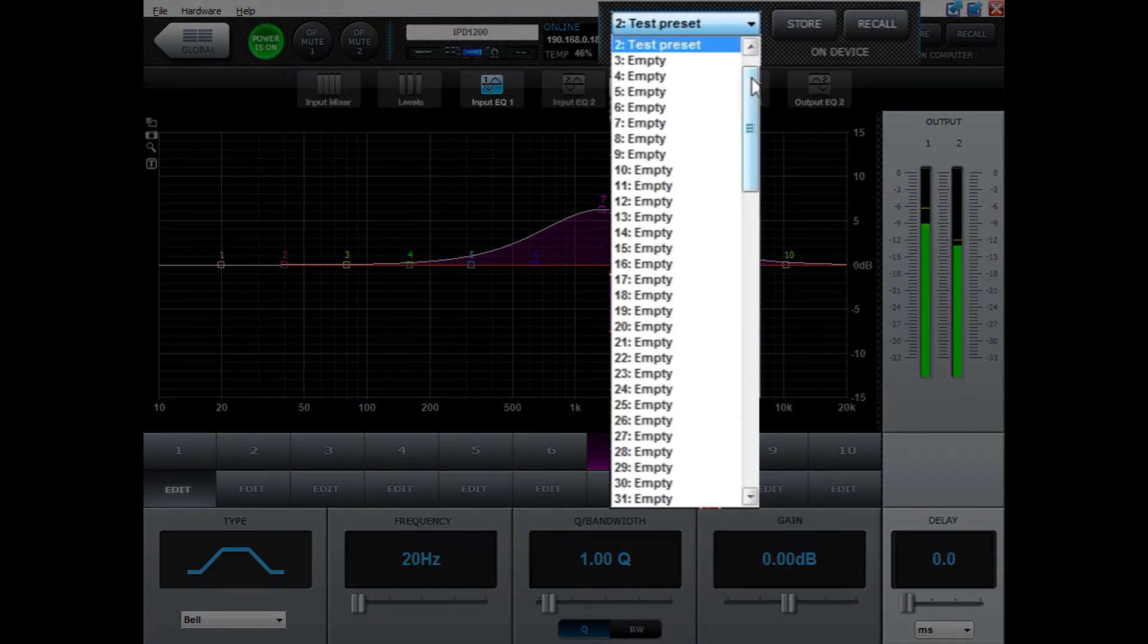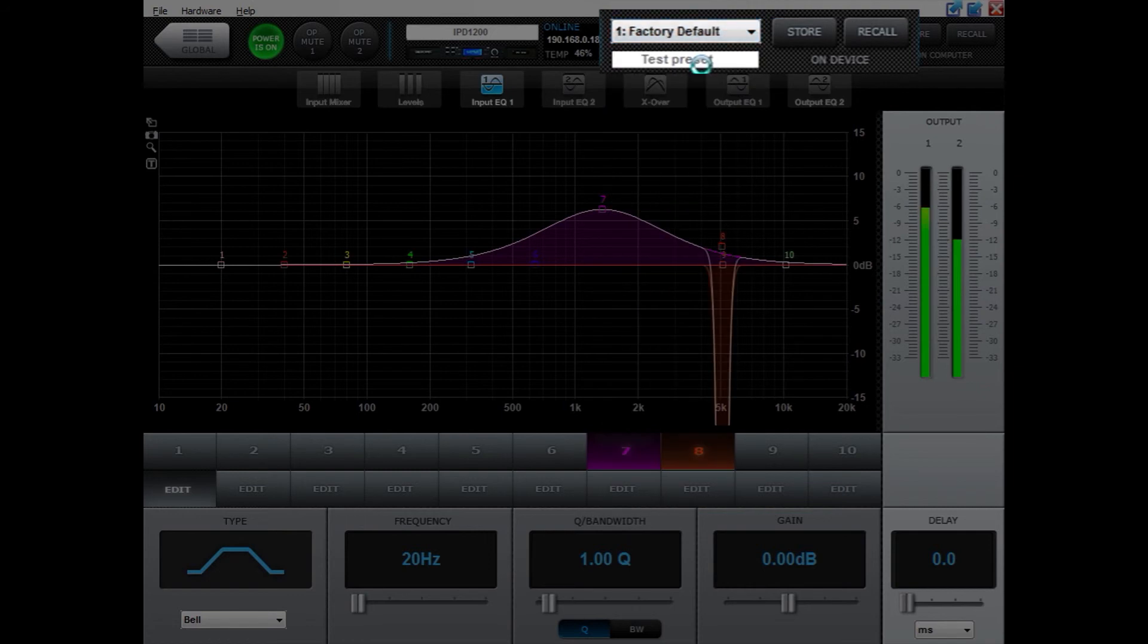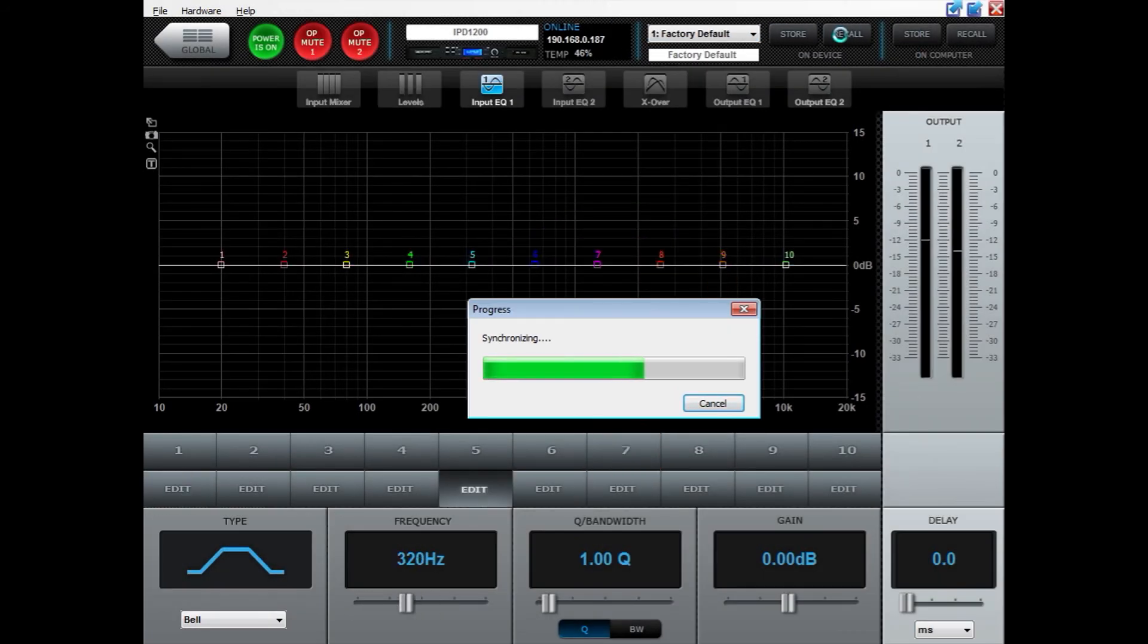Please know that preset number 1 is always factory default, so if you want a clean amplifier you can recall factory default and it will take it back to the default values.